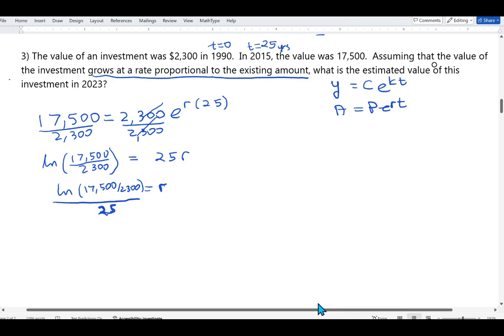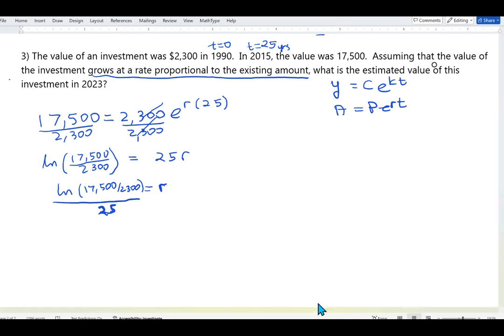The main question asks for the estimated value of the investment in 2023. Since t = 0 corresponds to 1990, the t value for 2023 is 2023 − 1990 = 33 years.